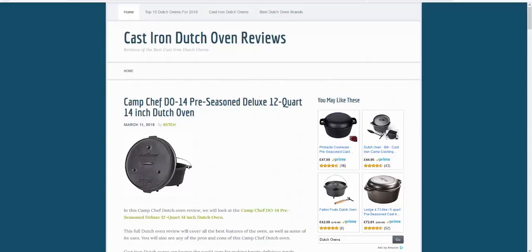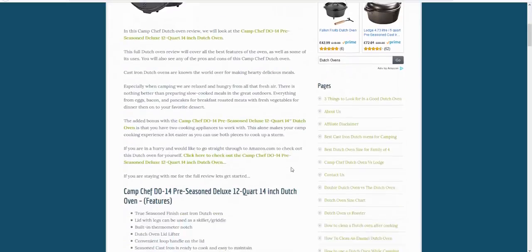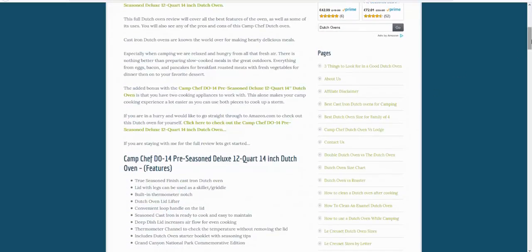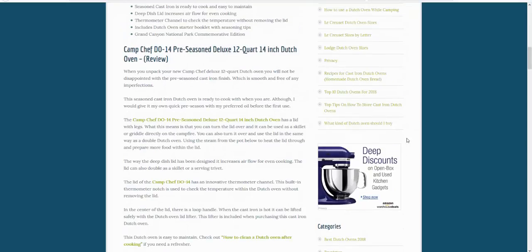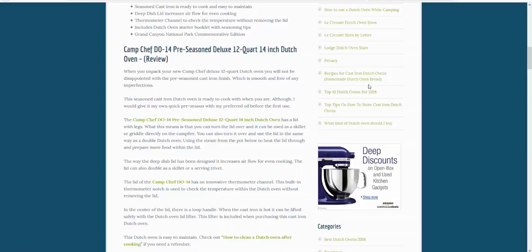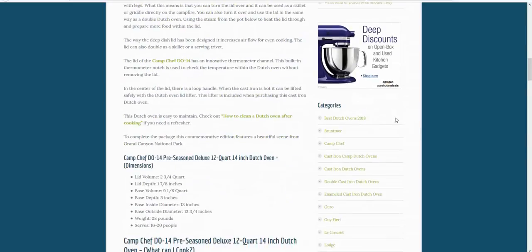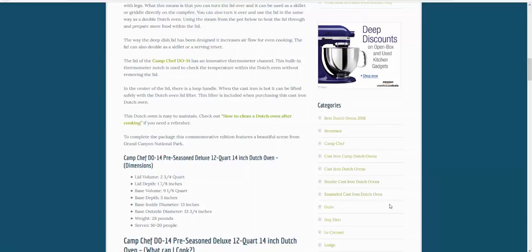Some other things like different Dutch ovens that you can have a look at - Dutch ovens for camping, different uses, and the different sorts as well: enamel, double cast, all of the best ones.